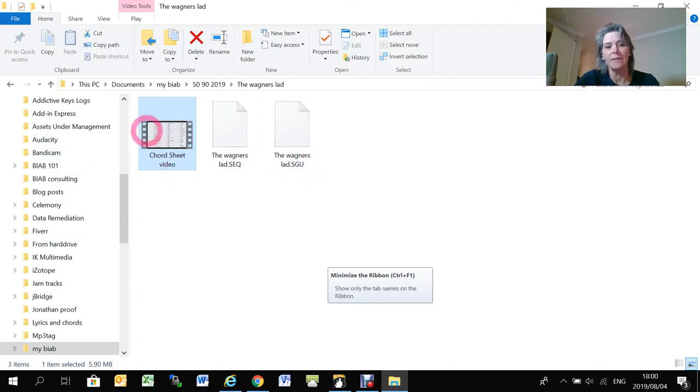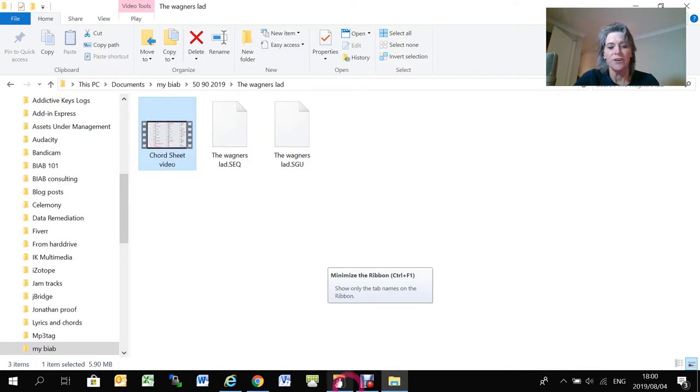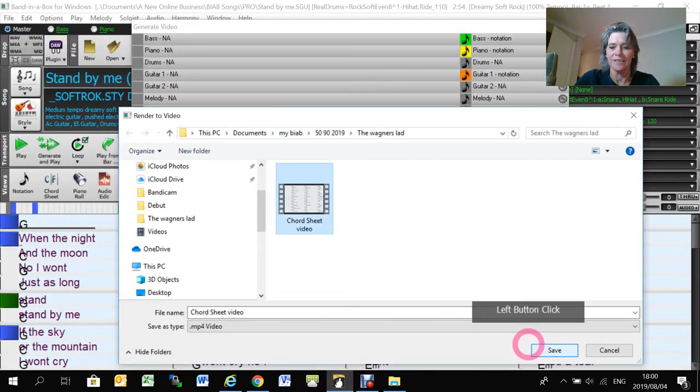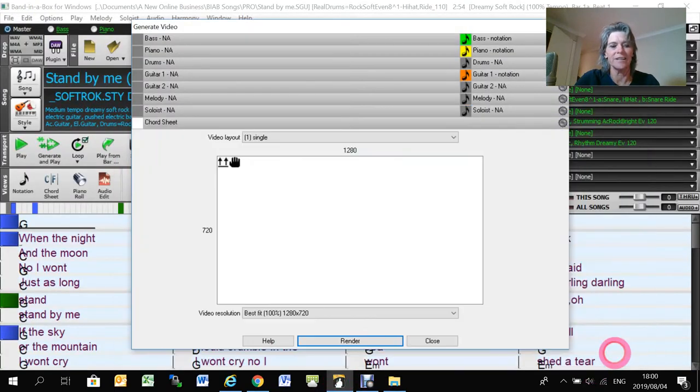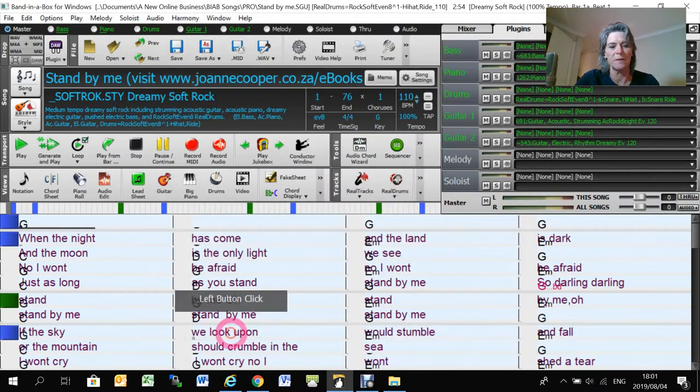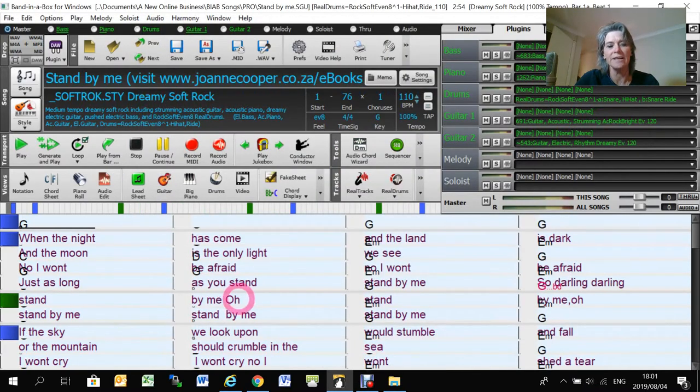And then I basically just upload that video to YouTube and then it's done. So yeah, that's really it. It is, as I say, it is a little bit tricky to get your display options right.